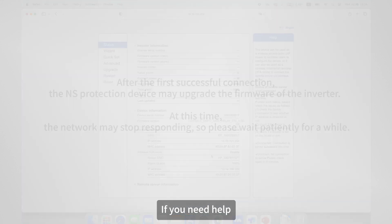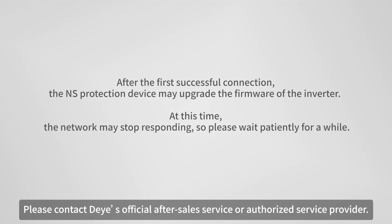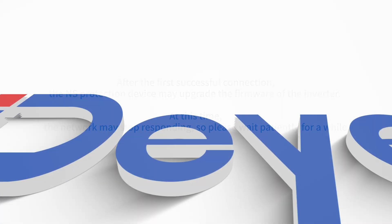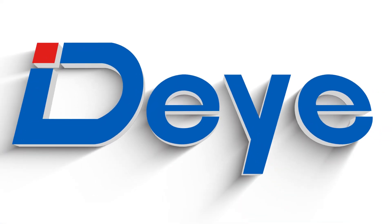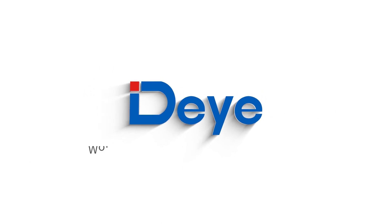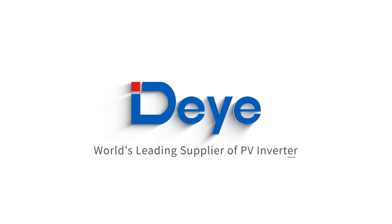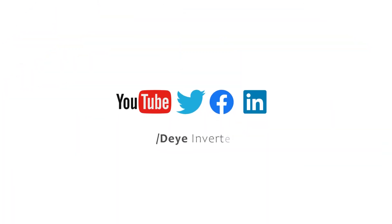If you need help, please contact Deyer's official after-sales service or authorized service provider.